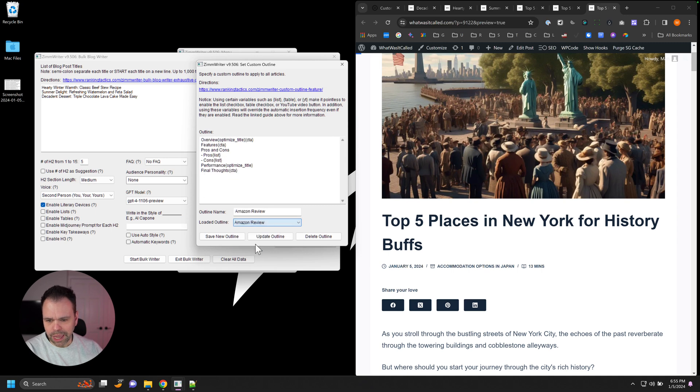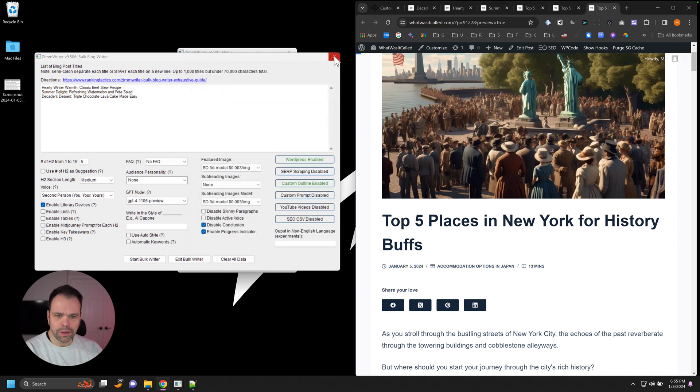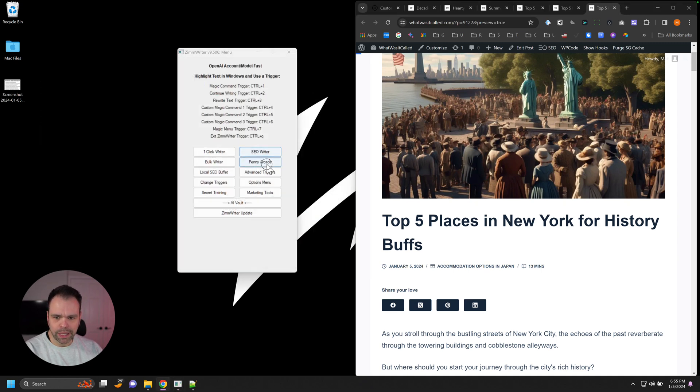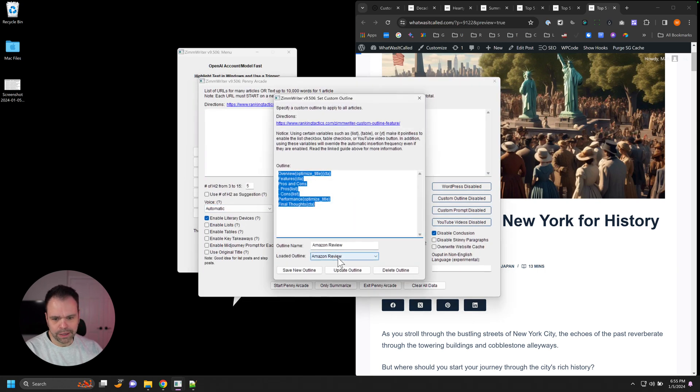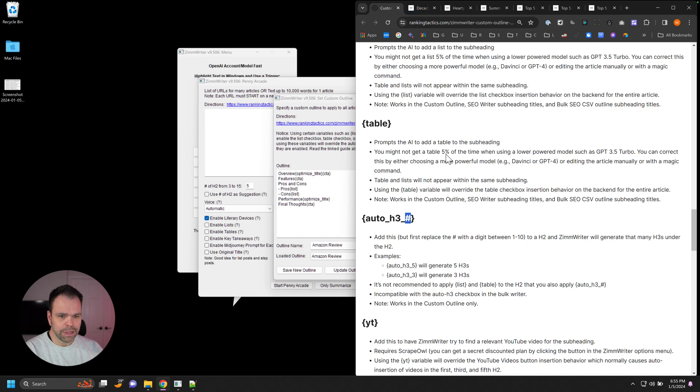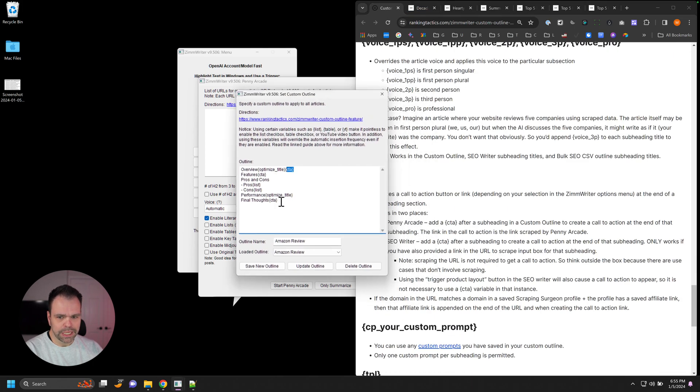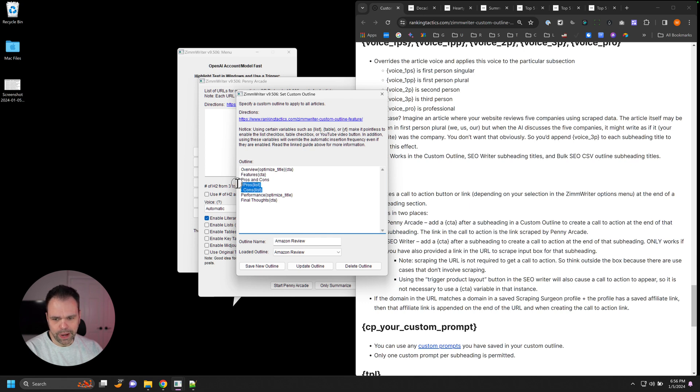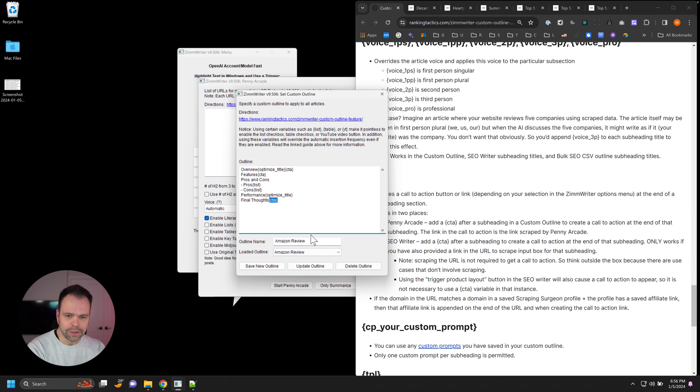You can even do Amazon reviews. Now we wouldn't do Amazon reviews in the bulk writer, you would come over to the Penny Arcade. You put in a bunch of Amazon product pages, you go to custom outline. And we'd have an overview section with an optimized title, call to action. You can learn about the call to action here with your affiliate tag, it'll put your affiliate tag in there. Features with another call to action, pros and cons. These are H3s, the pros with a list, a cons with a list. Performance, optimize the title, final thoughts with our closing call to action. And this doesn't have to be Amazon, you can do any product page you want to. So this feature is extremely powerful.